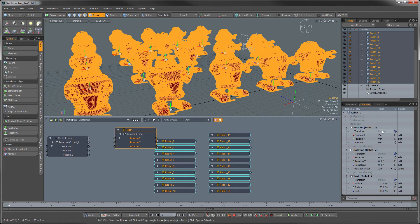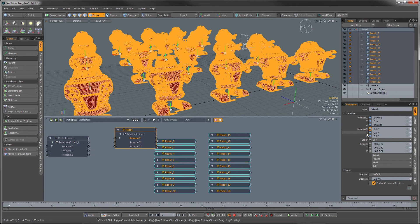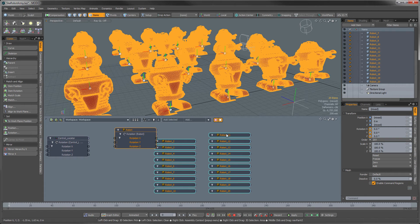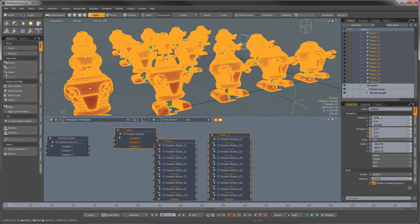So the way around that or the way that it works here is we can actually select these channels holding down the control key and then clicking on each channel. That ends up selecting it for all of them. So now when we hit add selected, it selects all of them and adds them in there.